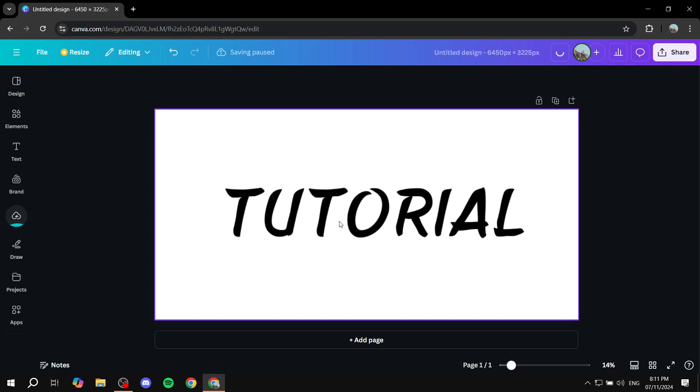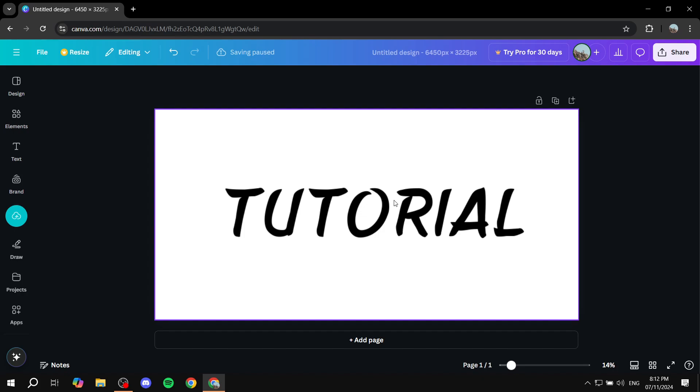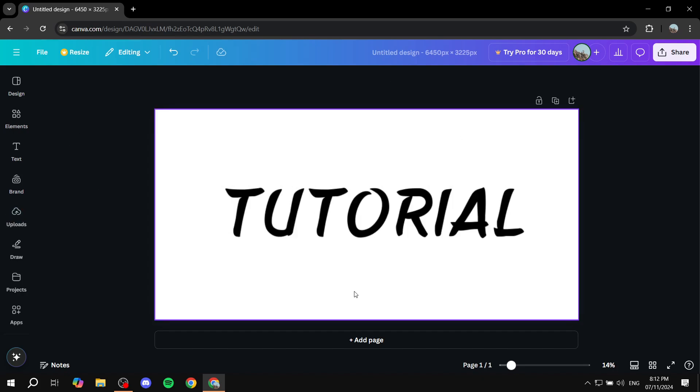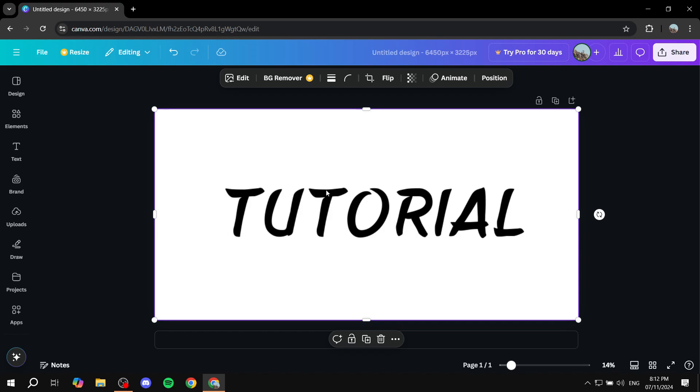Now we have an image here, and we want to turn it into a video. If you're at this stage already, all you need to do is click on it.